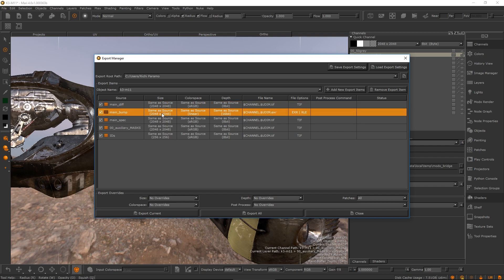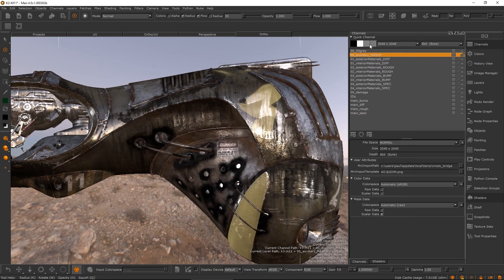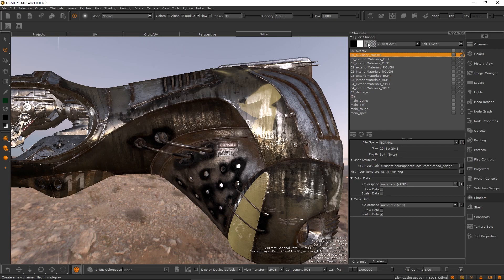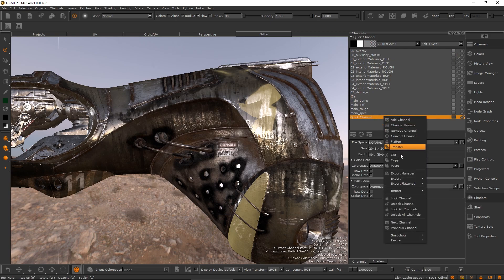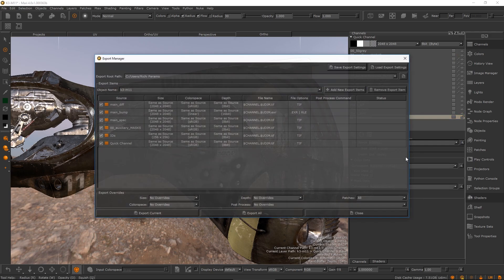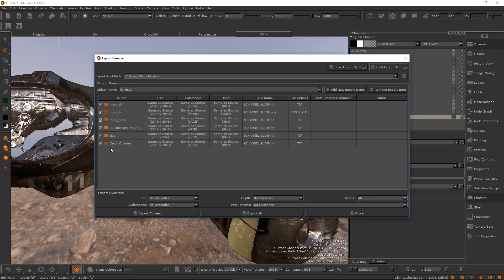The export manager is a new dialog where you can manage all of your project export items. Every channel created automatically adds a new export item to the project for itself.